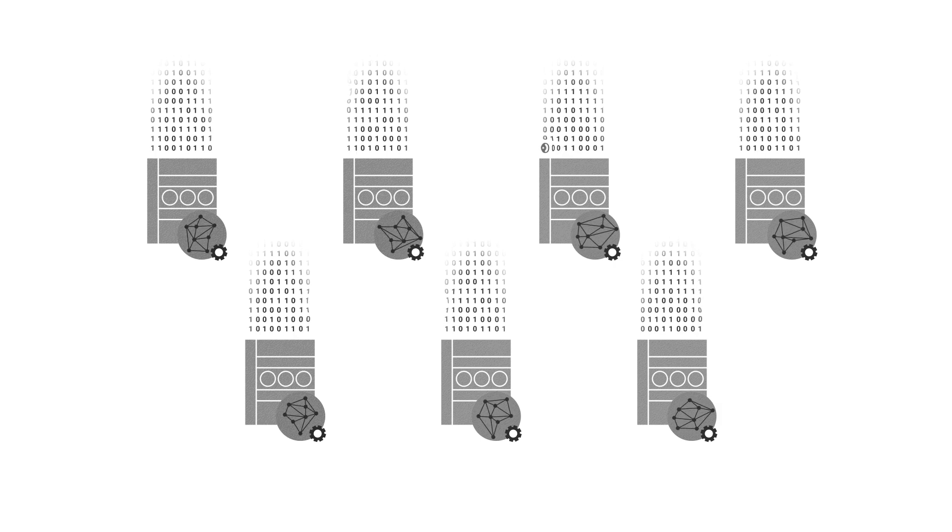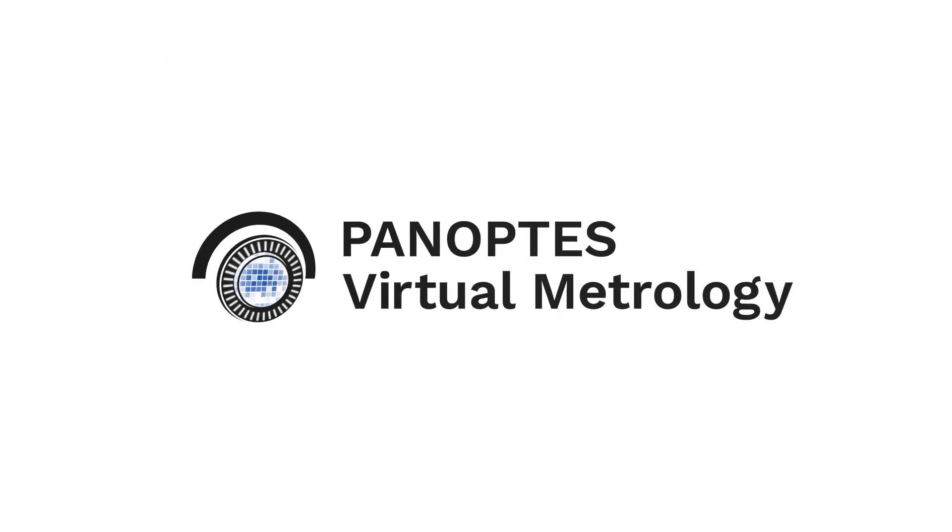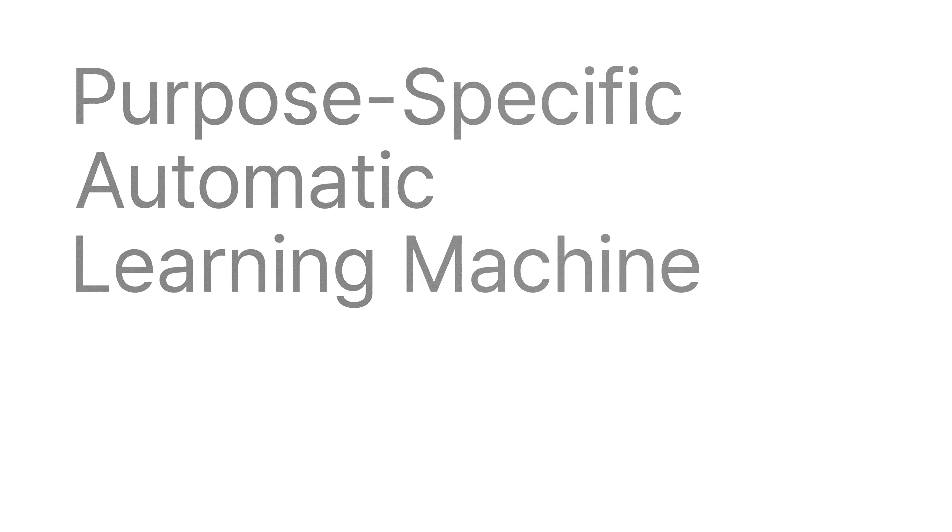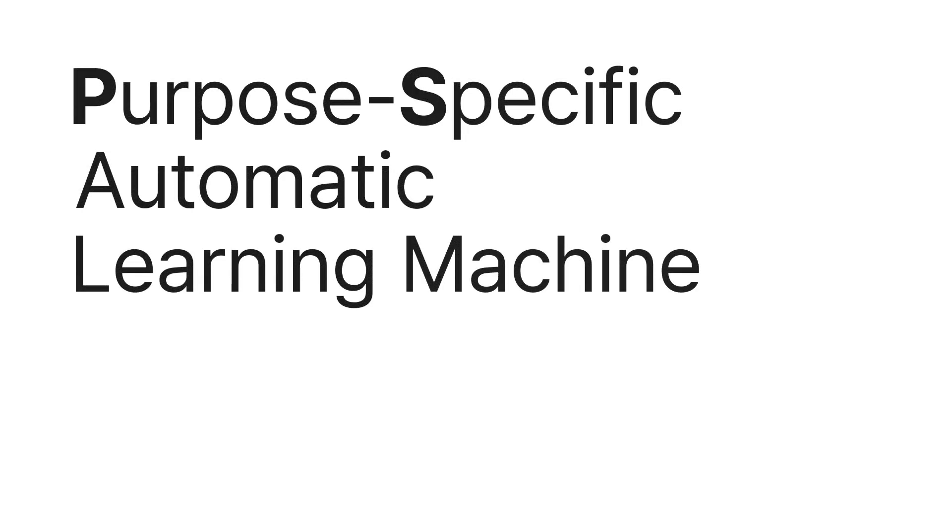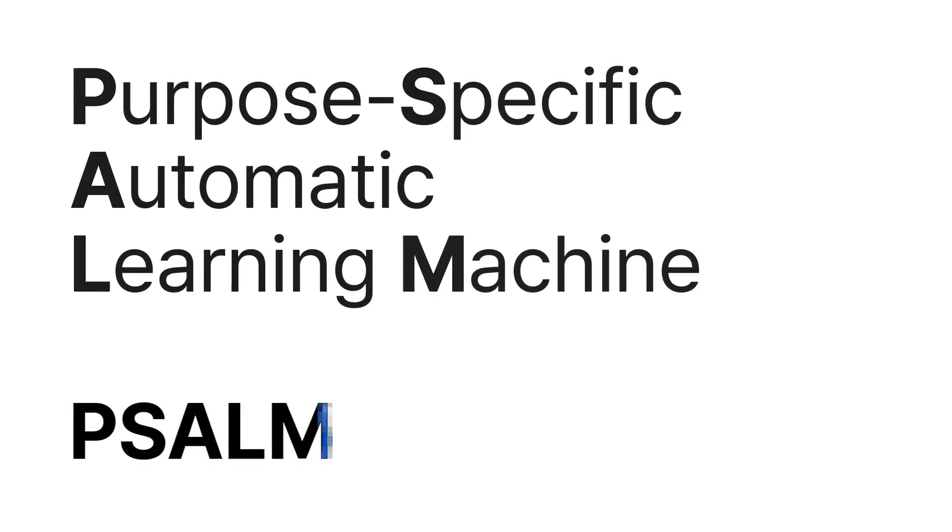But now here comes Panoptis Virtual Metrology. It is a purpose-specific automatic learning machine, in short, SOM.